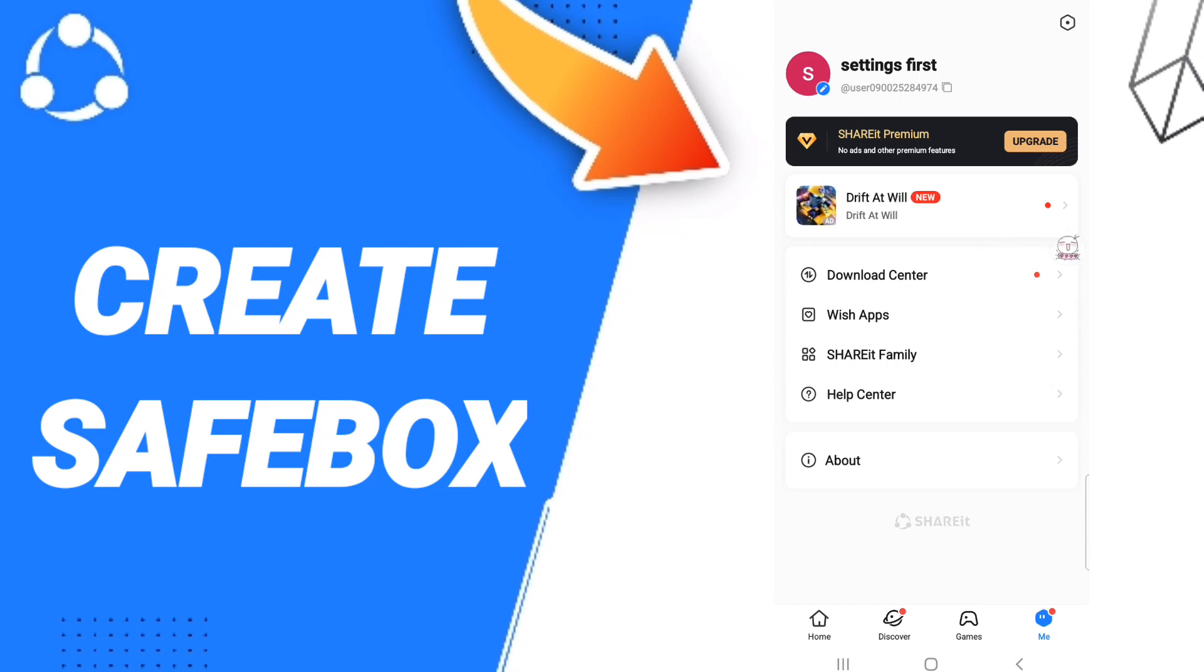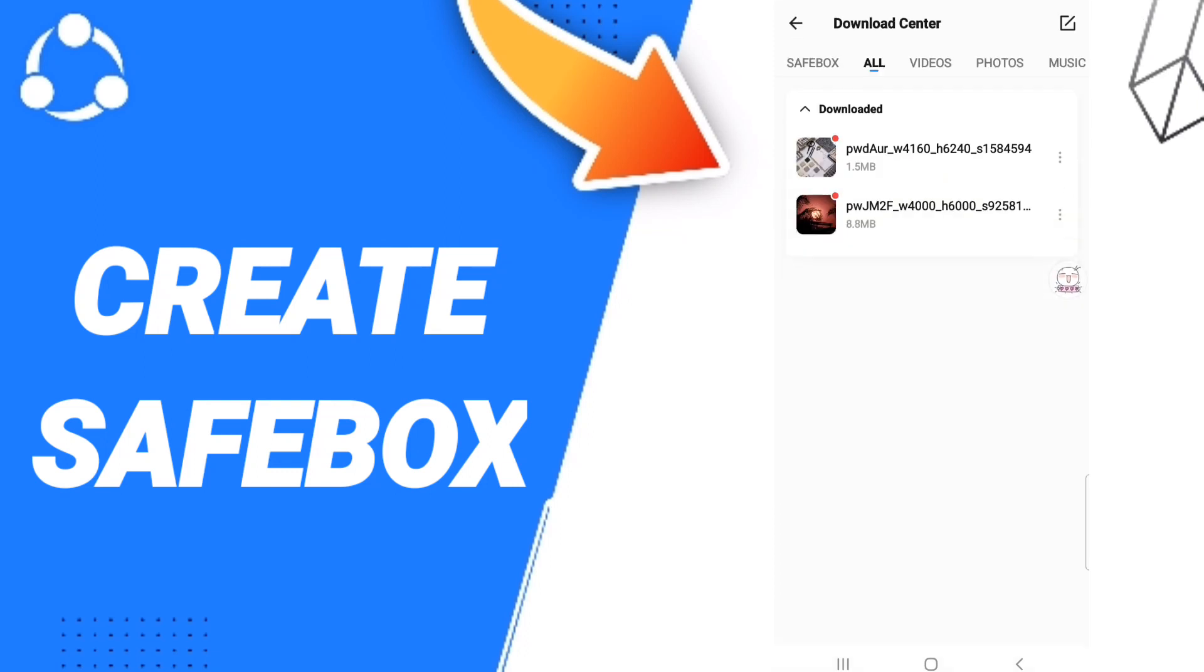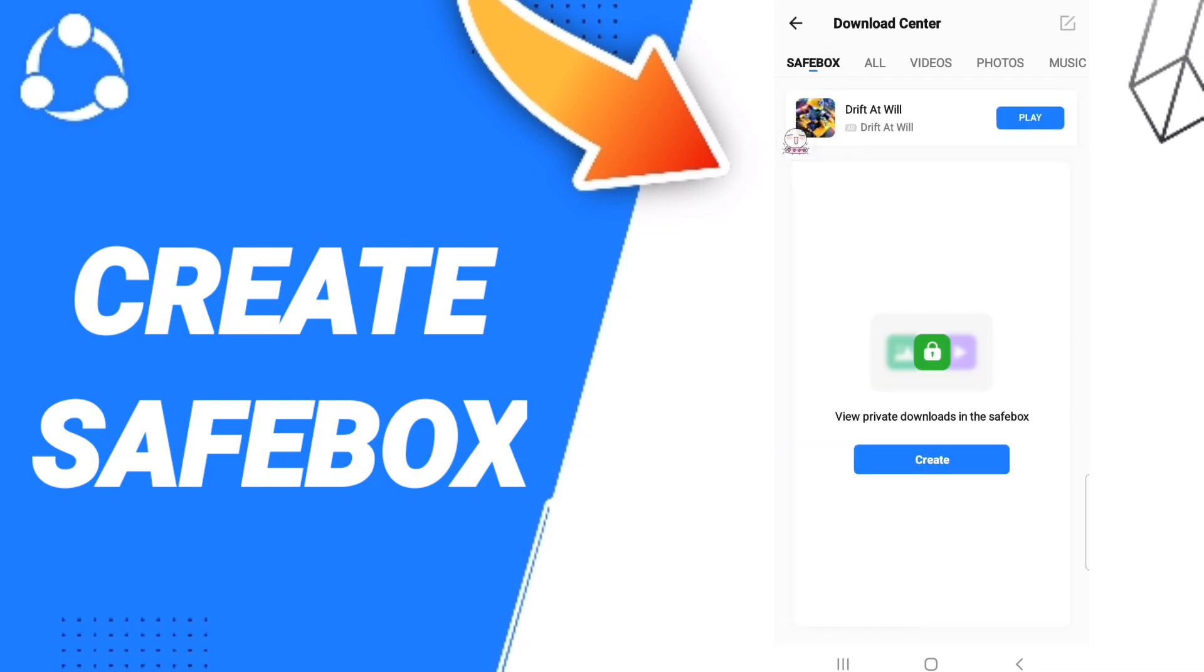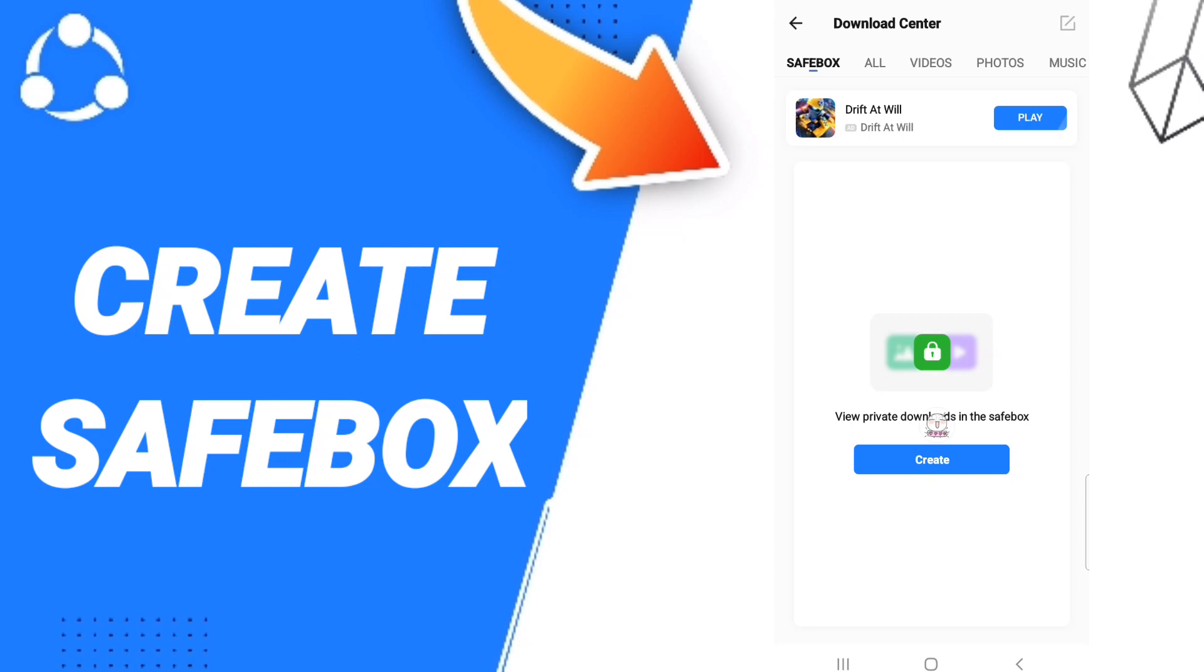Then in this list here, you will go to above to this window of safebox. And after that, here will find list of safebox, view private downloads in the safebox. You will click Create to create it here.